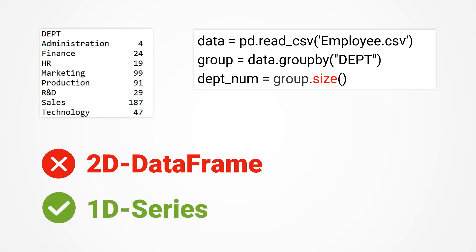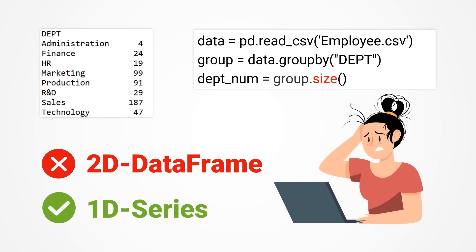Wouldn't it be better to stick with the data frame as the grouping summary result is still a data table with rows and columns? Why introduce something new? It's quite puzzling.